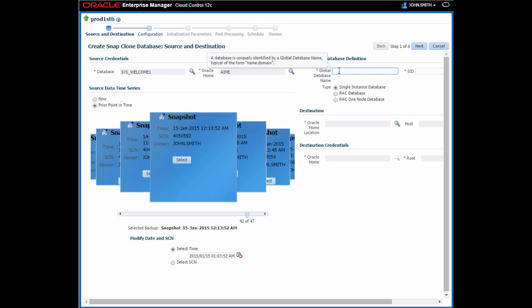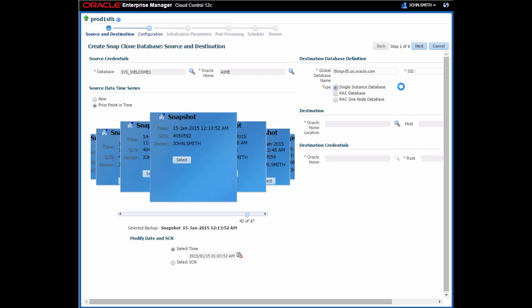Now I need to give the destination database a name. I'm going to call this SINPROD5. So I'll enter a global database name to match that. The SINPROD5 is automatically determined for me from the global database name, although I could change that if I wanted to. Notice I can specify a single instance database, a RAC database, or a RAC1 node database here. But in this case, I'll just use single instance.